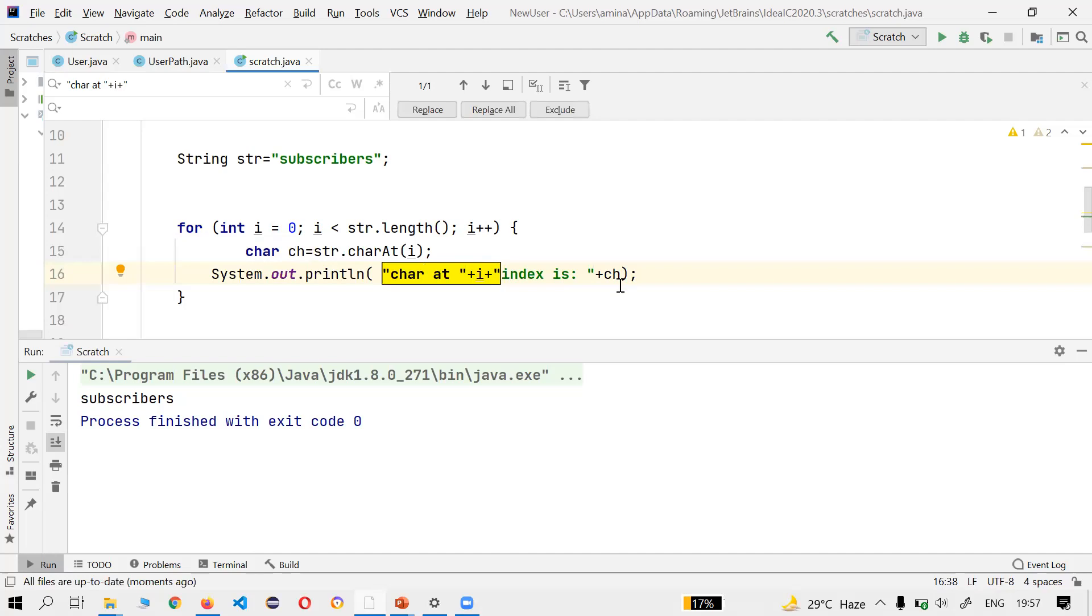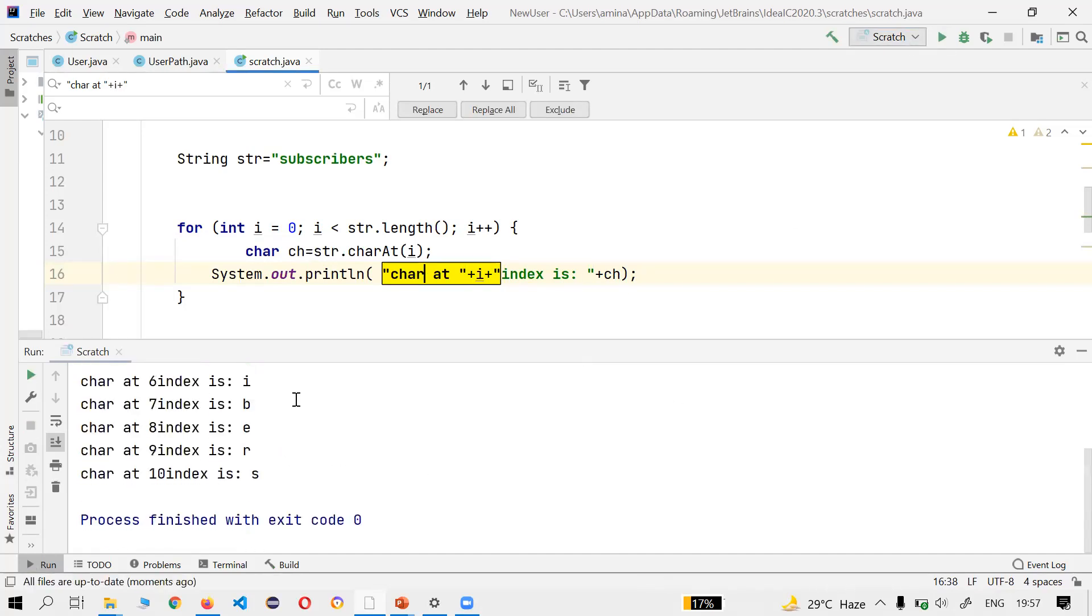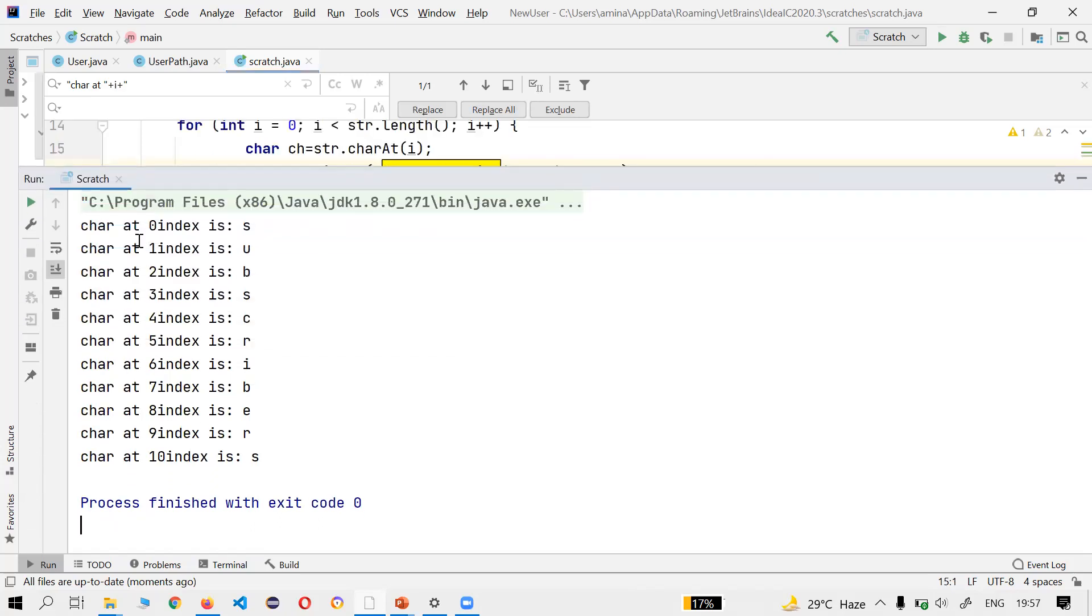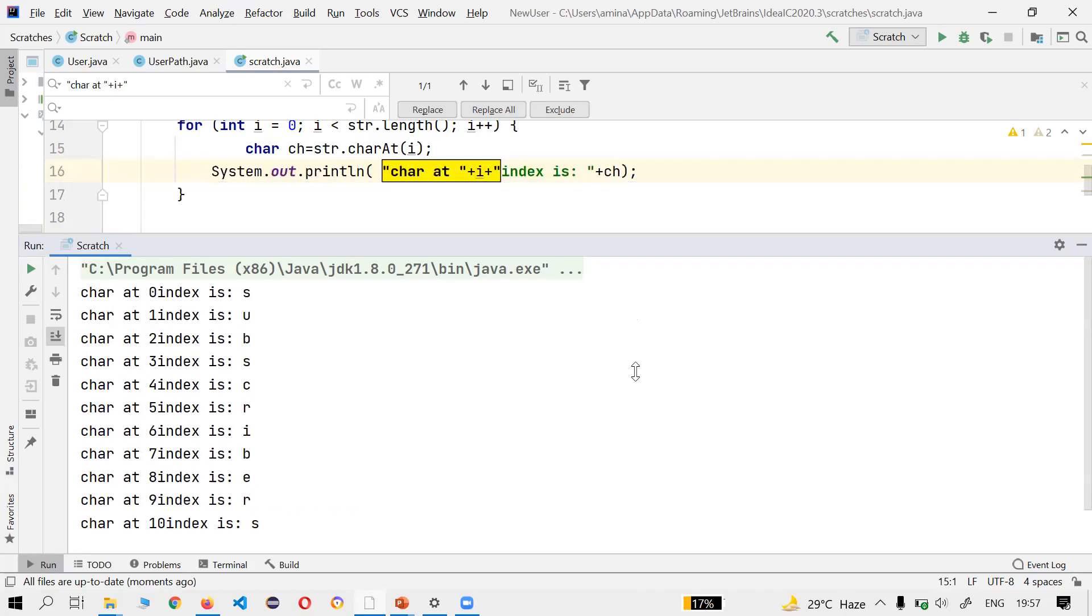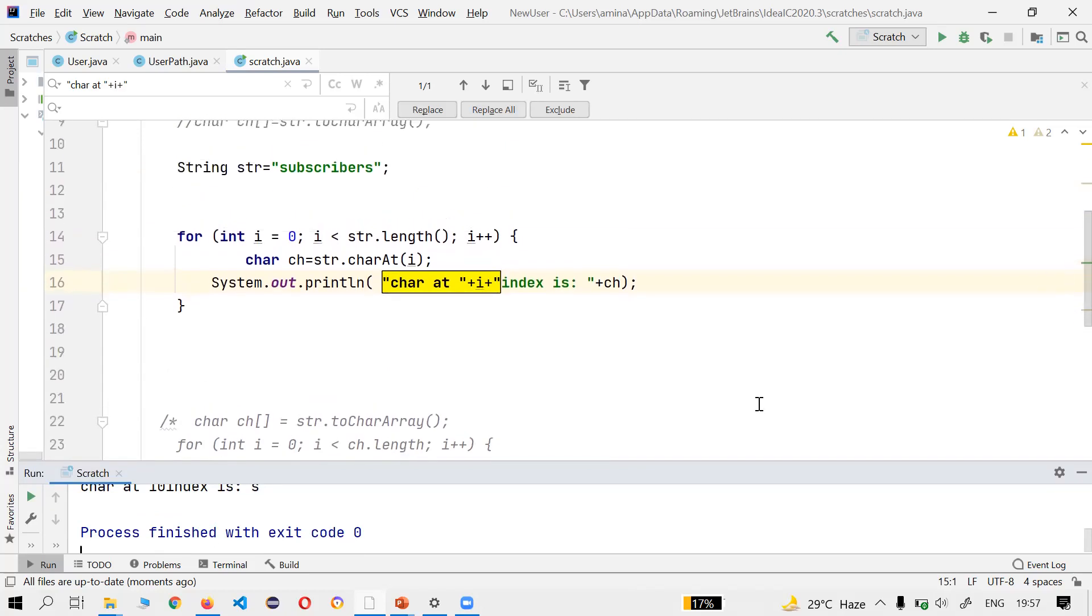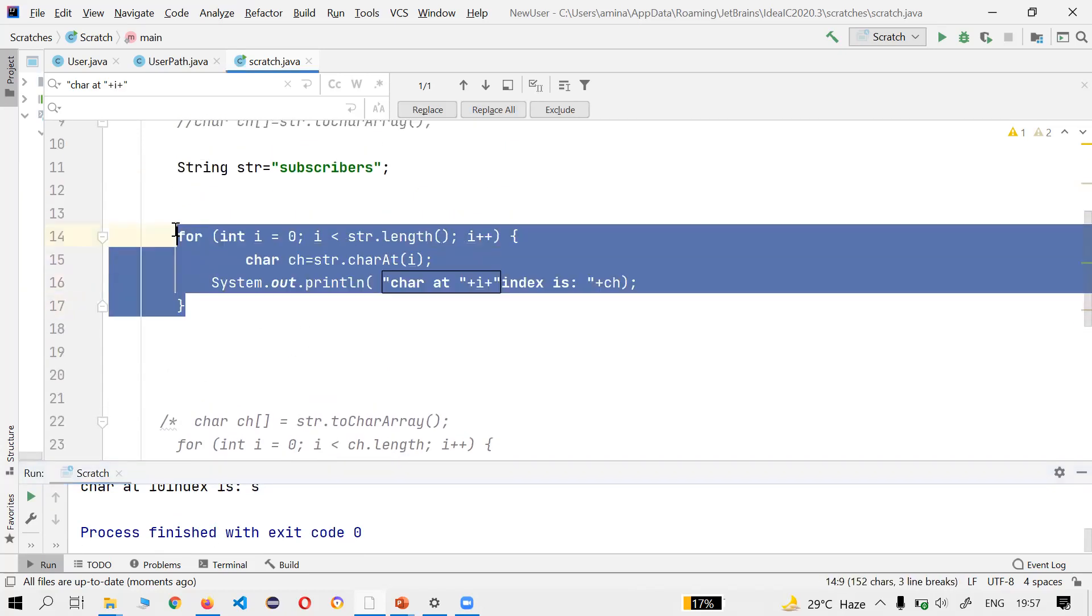Let's run and see. See, it's showing char at zero index is 's' - subscribers, that 's', 'u', 'b', 's'. Okay. Now second way, let's go for the second way.